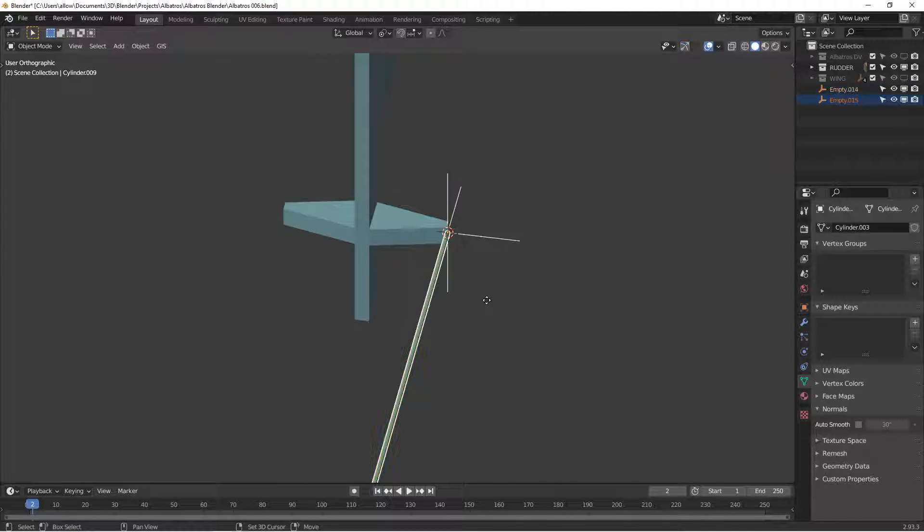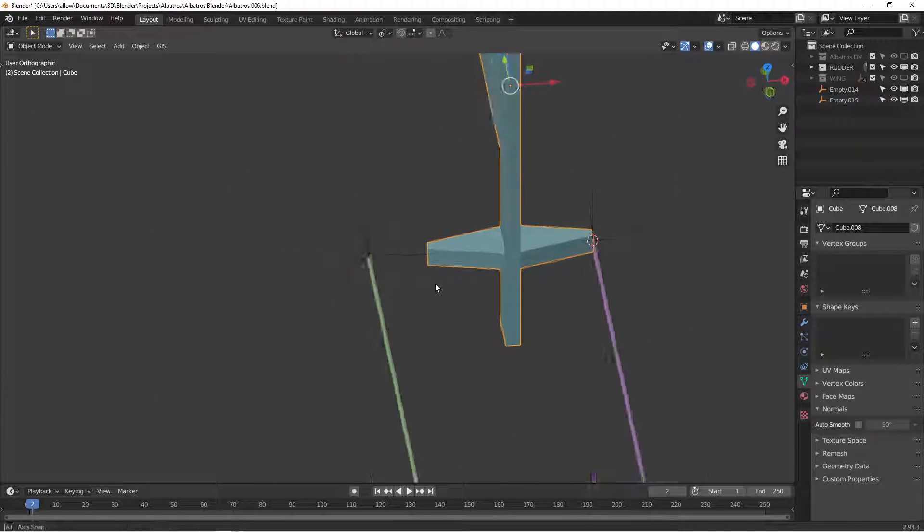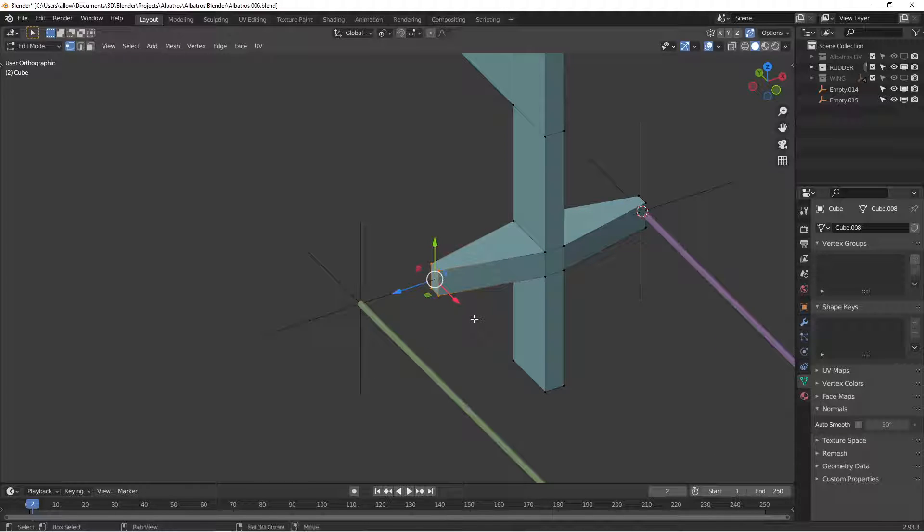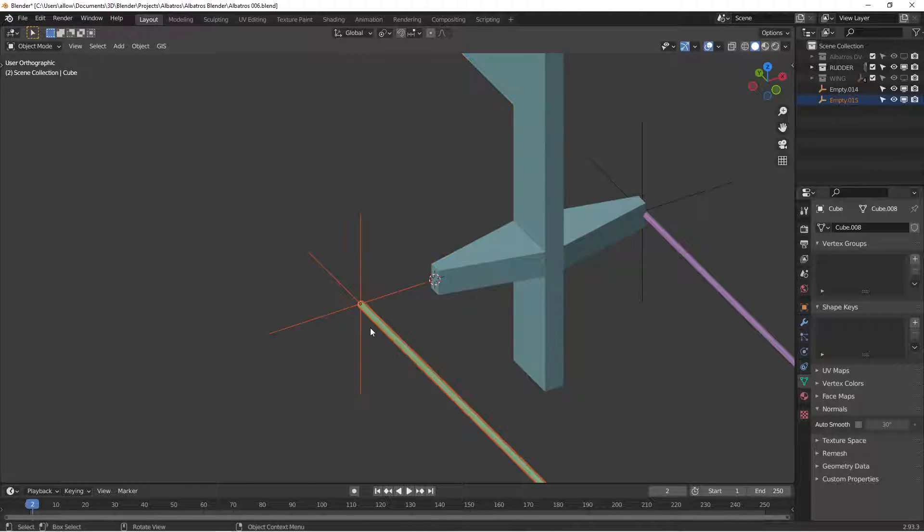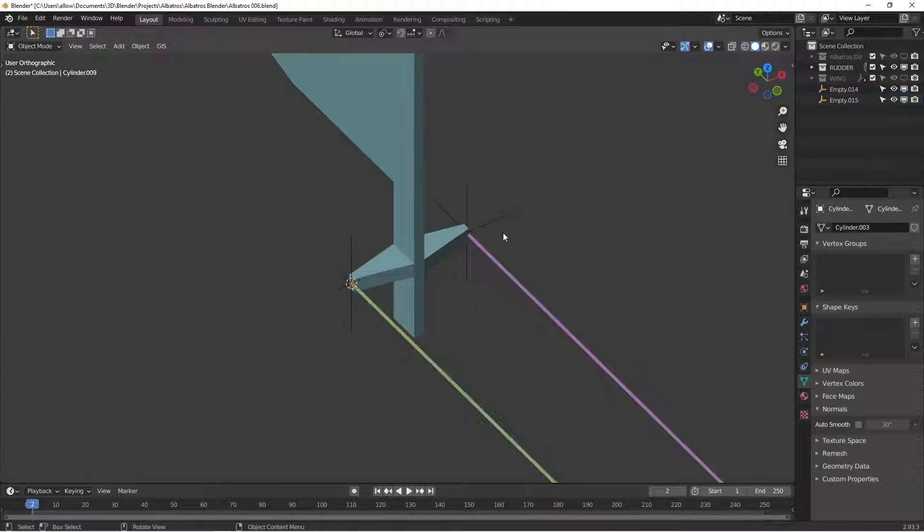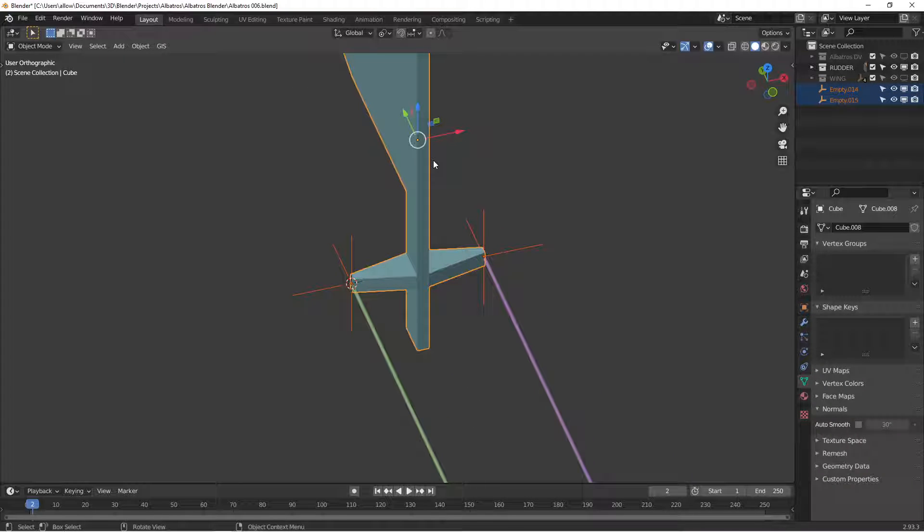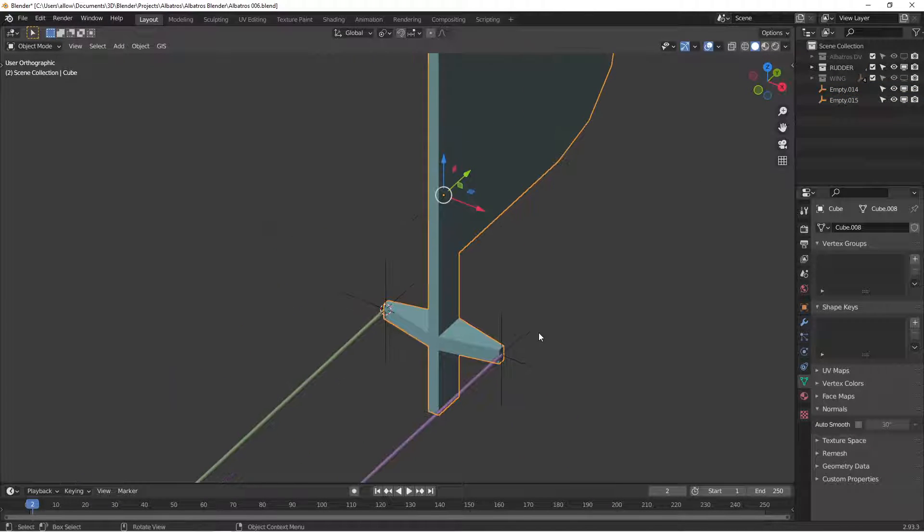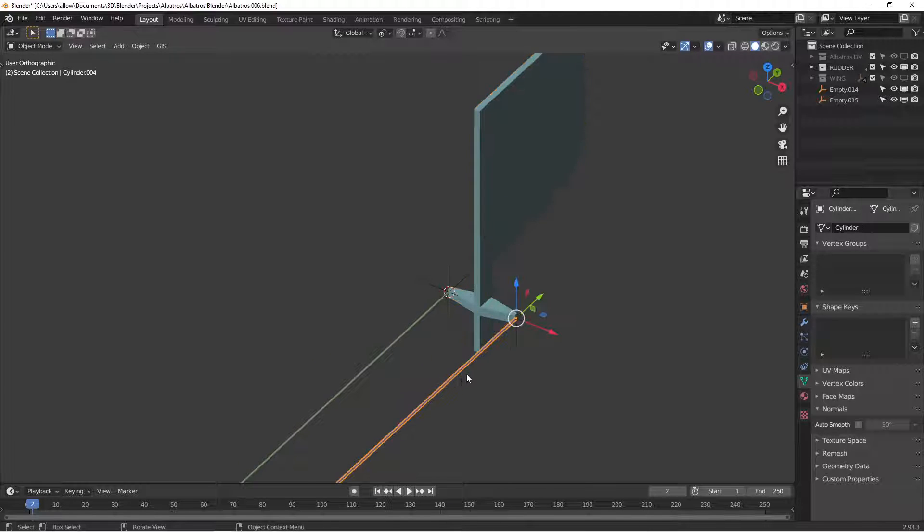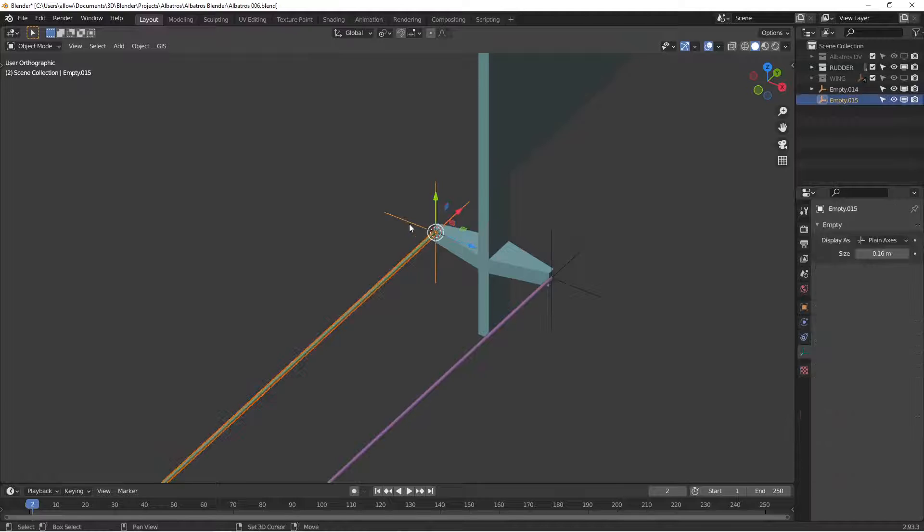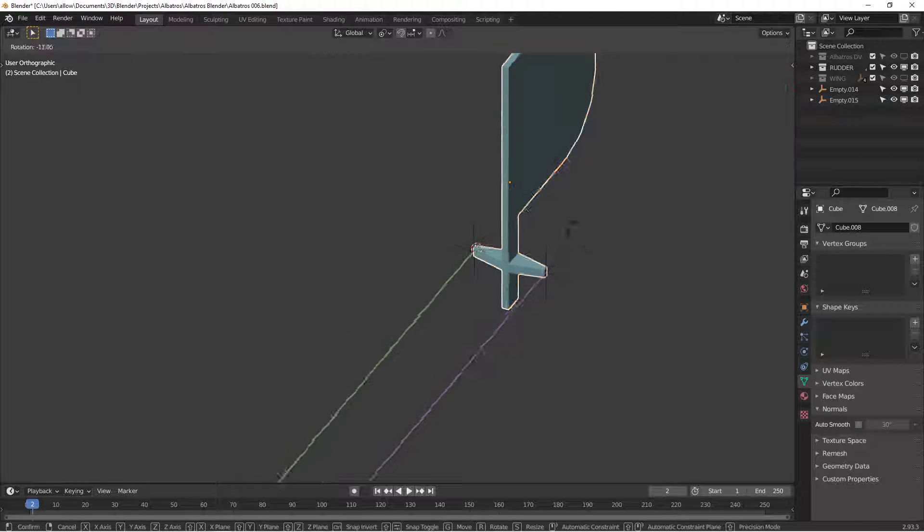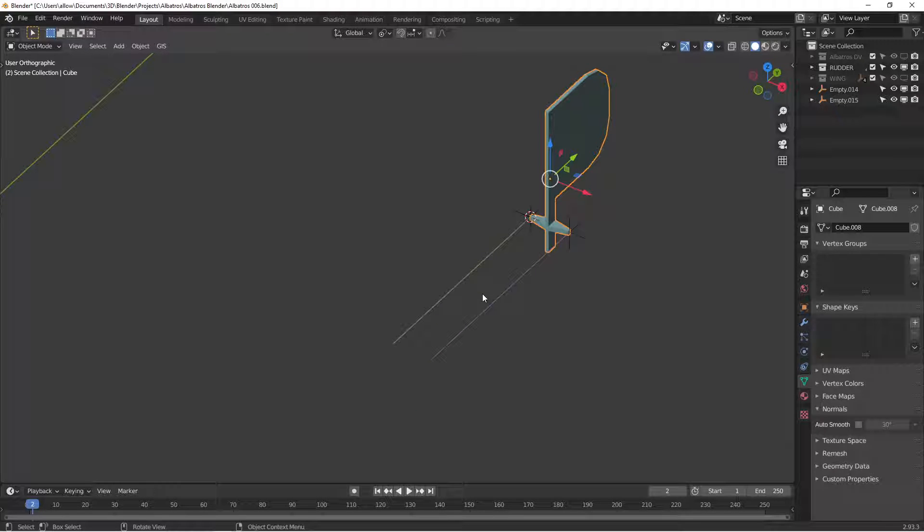I'm going to duplicate these and move them over here to that side. We're going to do something similar here. Select those four points, cursor to selected, and then selection to cursor. So now our cables are positioned exactly at the centers of our empties. We're going to control P to parent and keep transform, and now if we rotate our rudder the empties stay with it. I'm going to do one more parenting here with the cables, control P, and now if we move the rudder the cables stay attached to that control horn there.